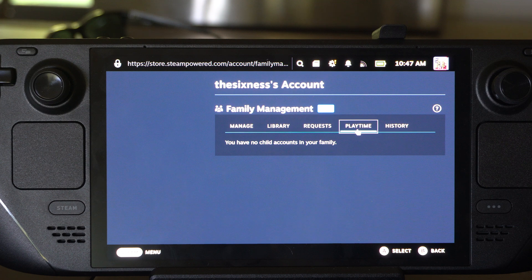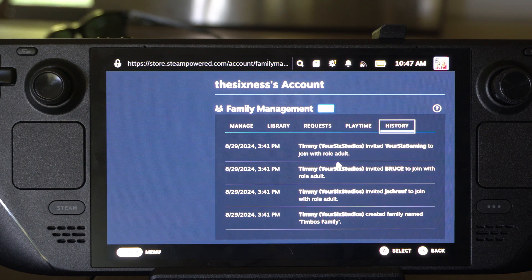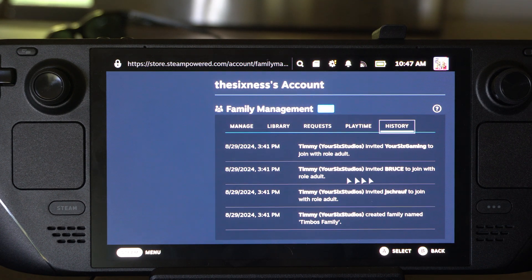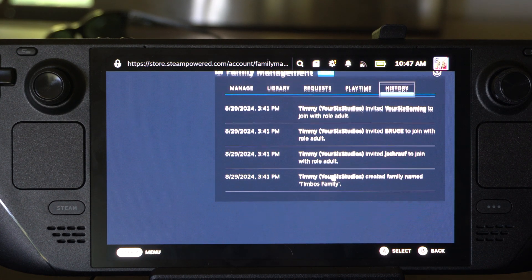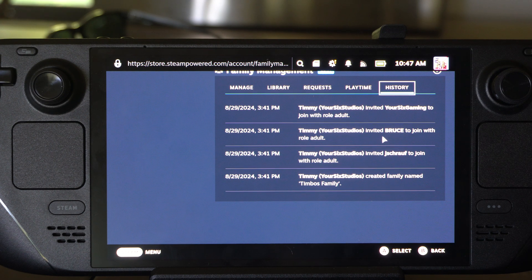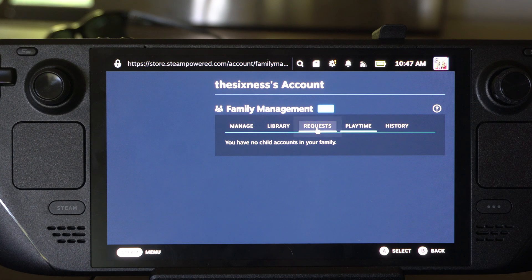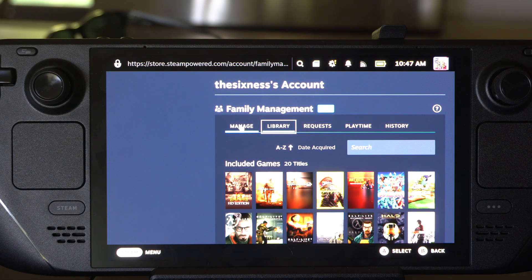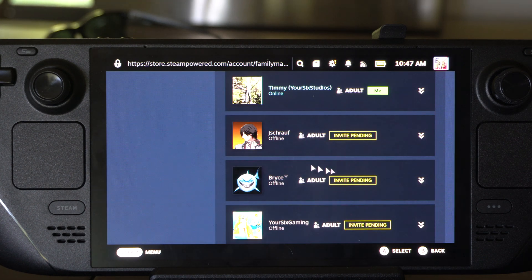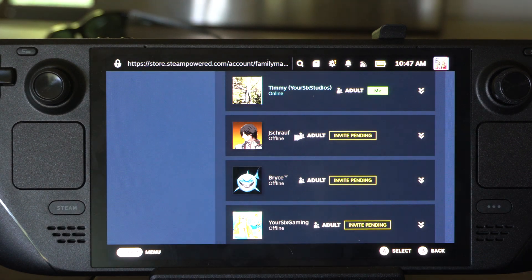You can make the accounts being added to your family as adults. So I switched some of these guys' roles — this Bruce guy I switched to adult. Just make sure you do that, otherwise they're going to be locked in as a child account.